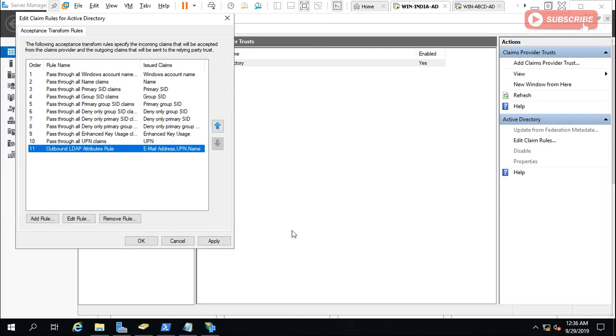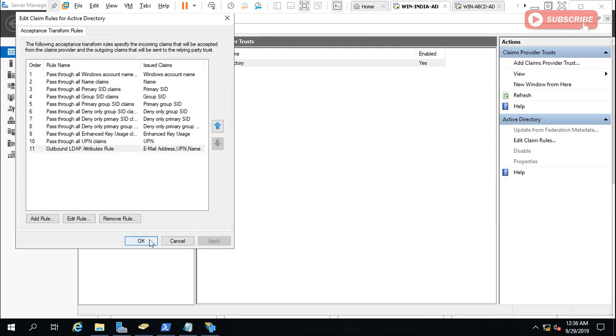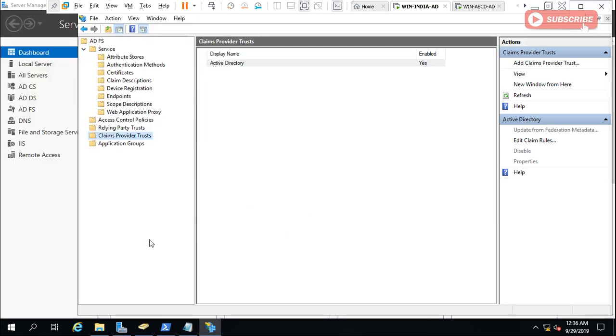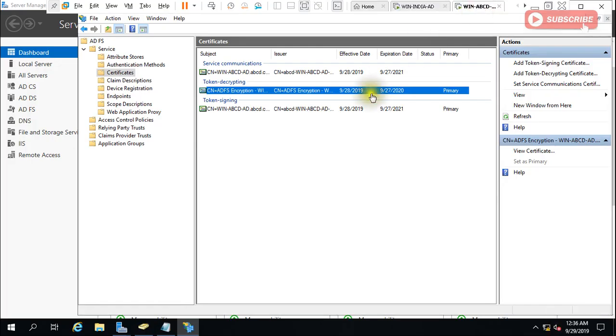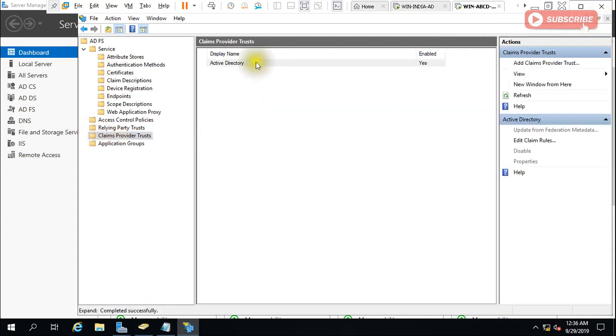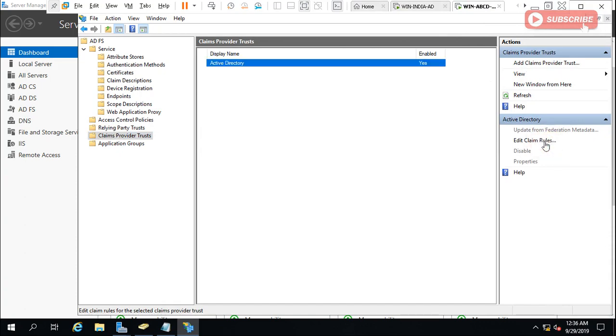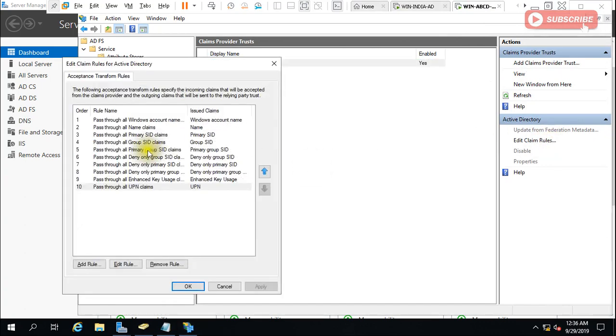Similarly I have to do the same thing on my this server also. So for this I need to go to here and Edit Rule. This option. Here Add Rule.